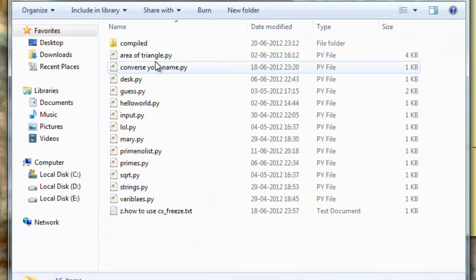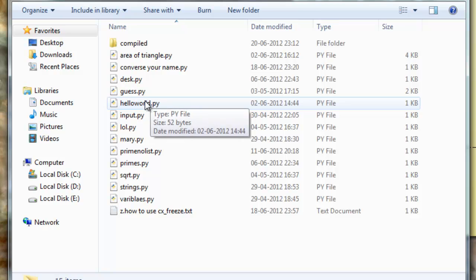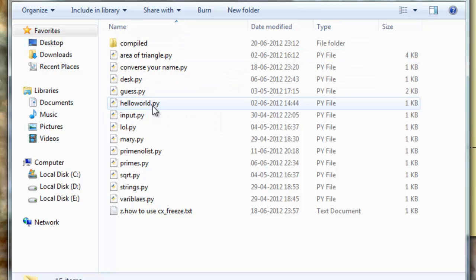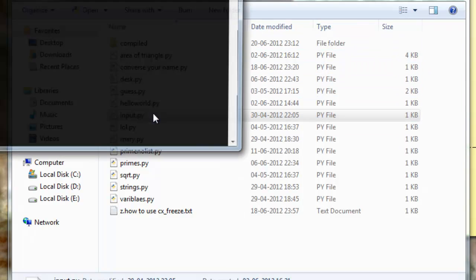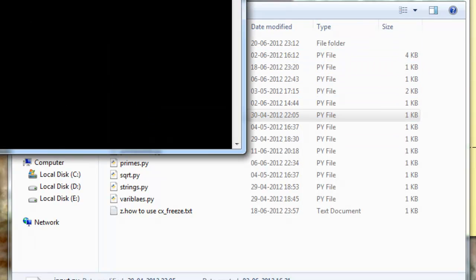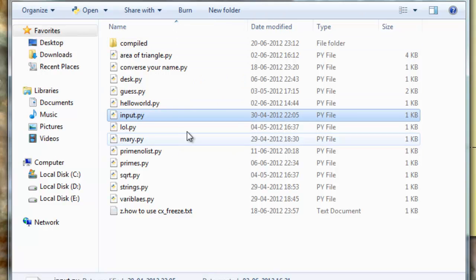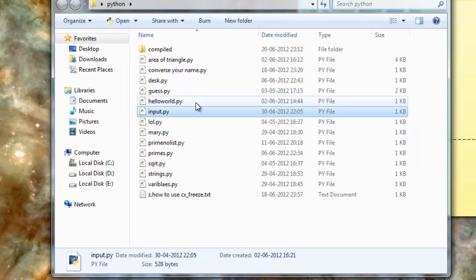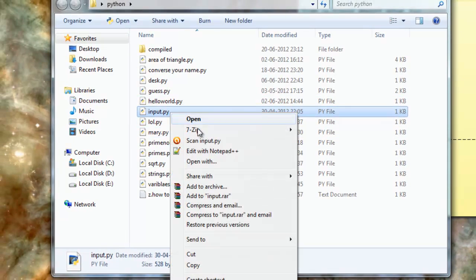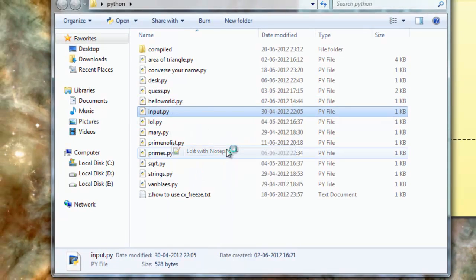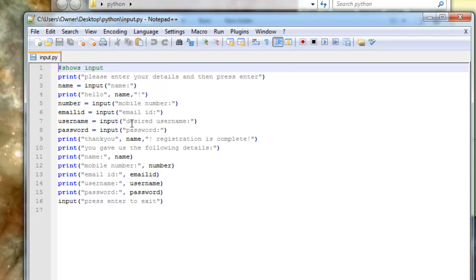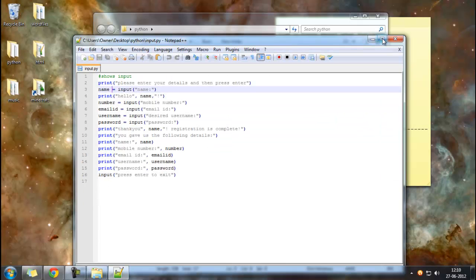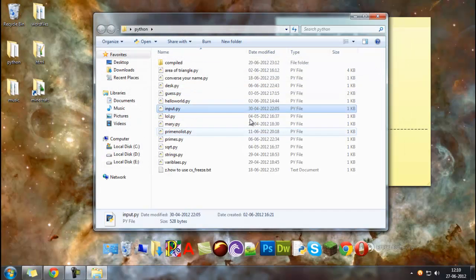So basically, if someone has Python, they will just double-click this and it will open and you could do what you want to. But if someone doesn't have Python, in that case...